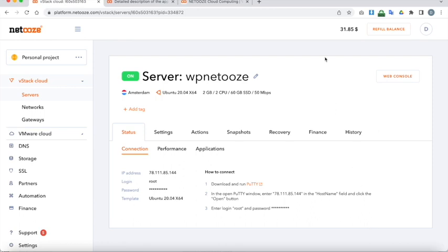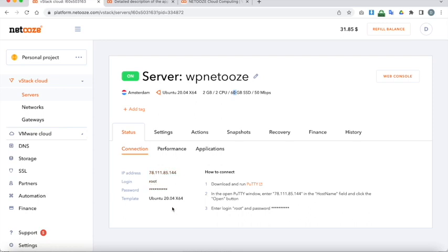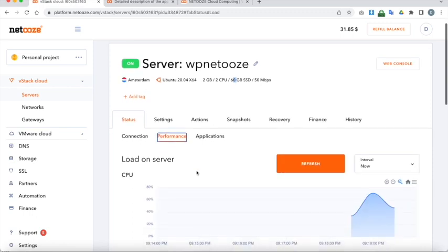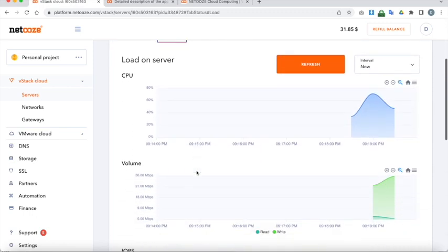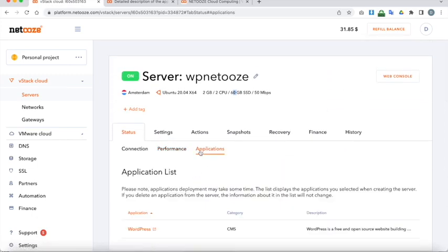Here we are. So our server is ready. As you can see up here it gives you the relevant details. For example location of our server. The template that we've used. CPUs. 60 gigabyte SSD hard drive. Etc. Okay down here. We've got our connection setting. So you've got your IP address. Root login and password there. Performance. This will give you details. The performance of the server hour to hour. And the applications.